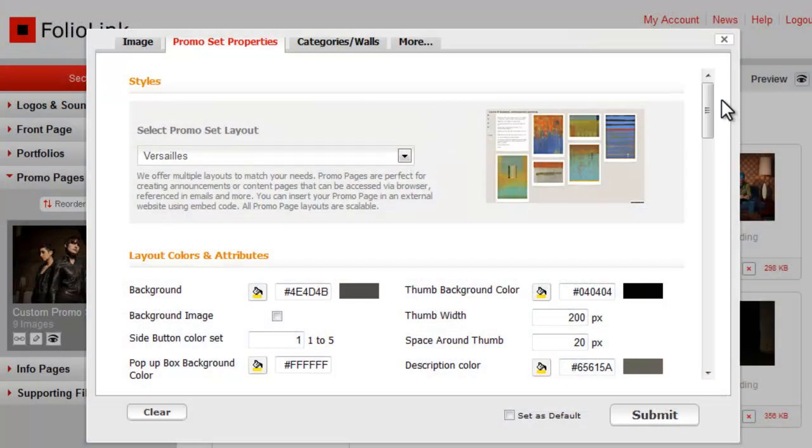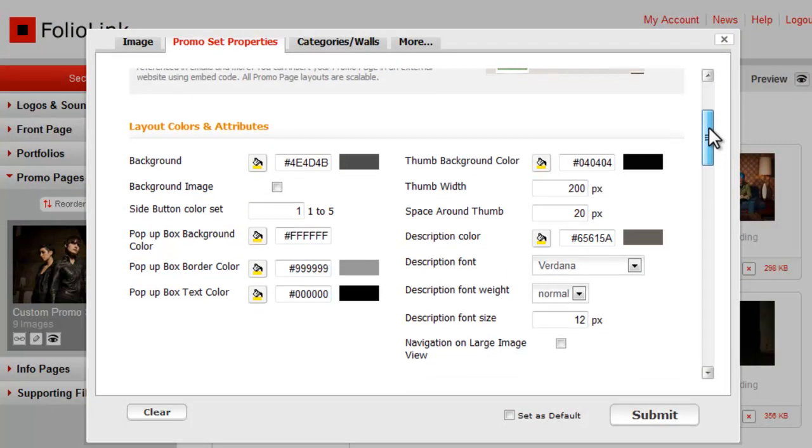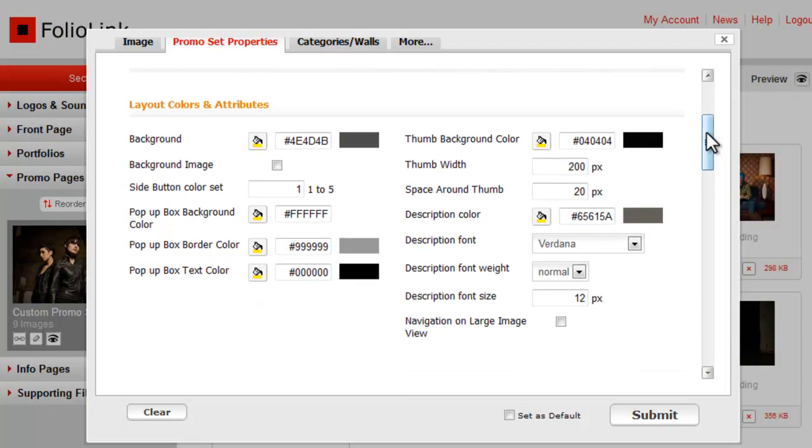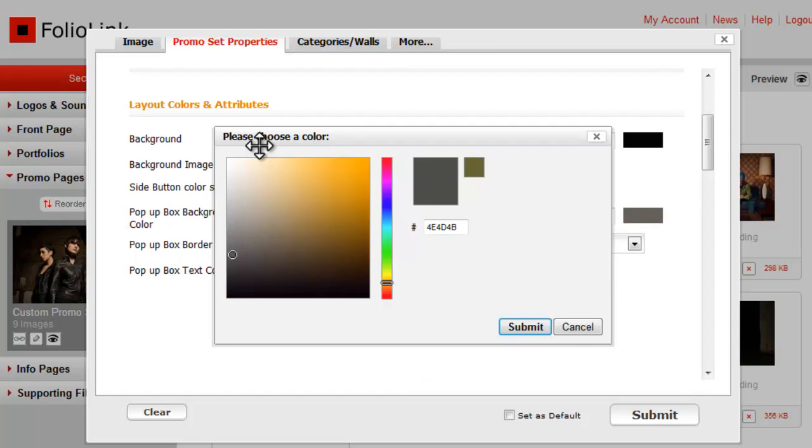Back in promo set properties, we'll work first with layout colors and attributes. To change the background color, click on the paint bucket icon, make your color selection, and click submit.